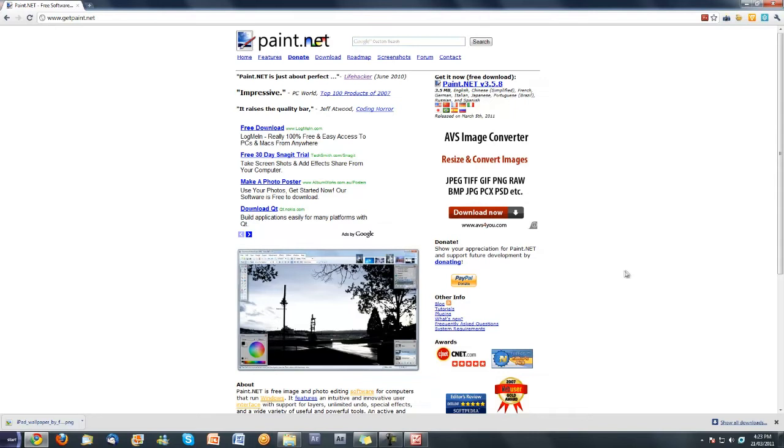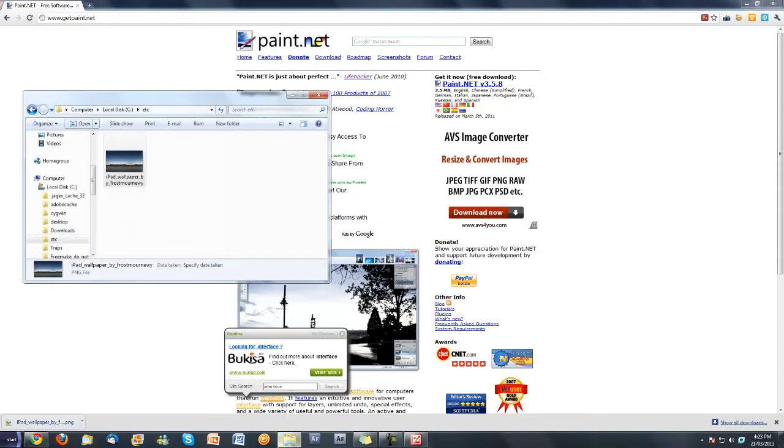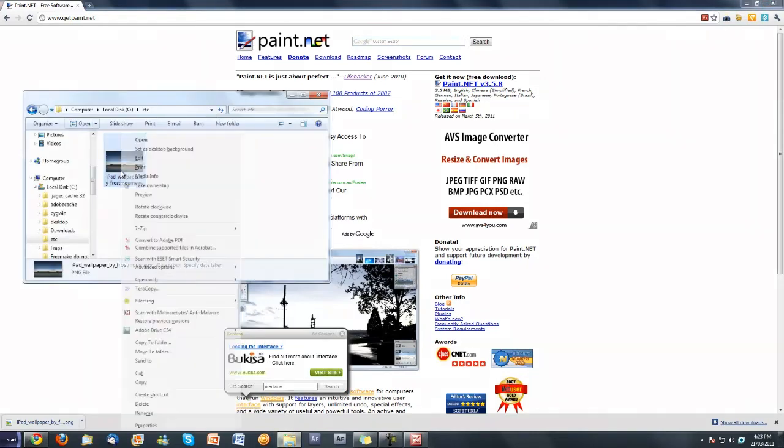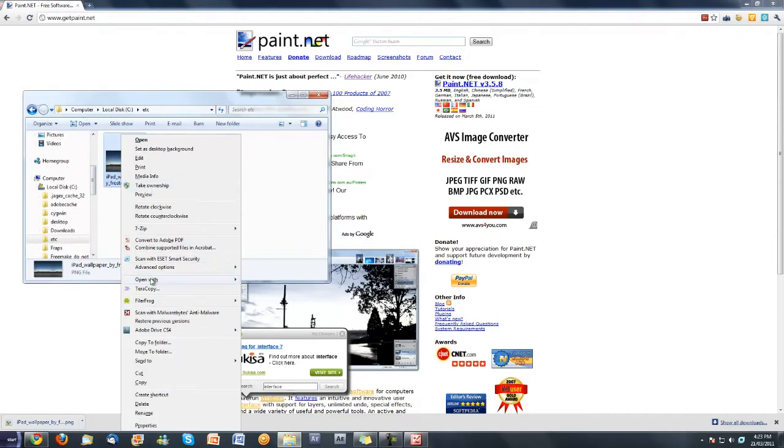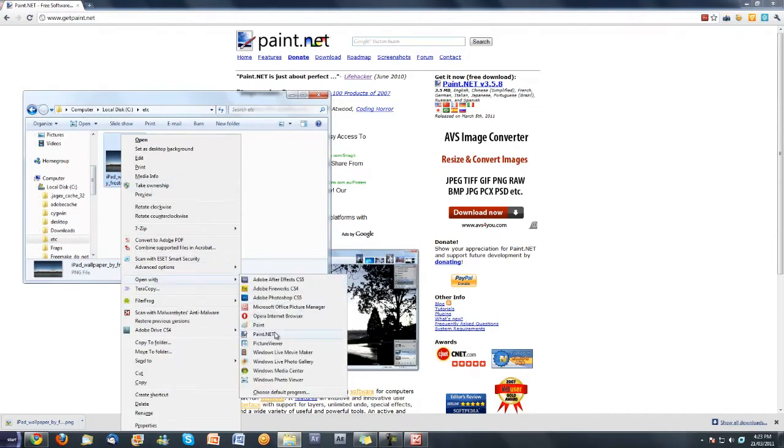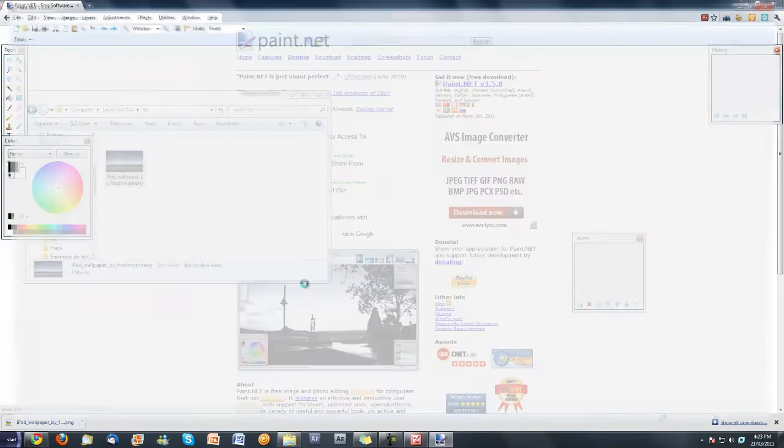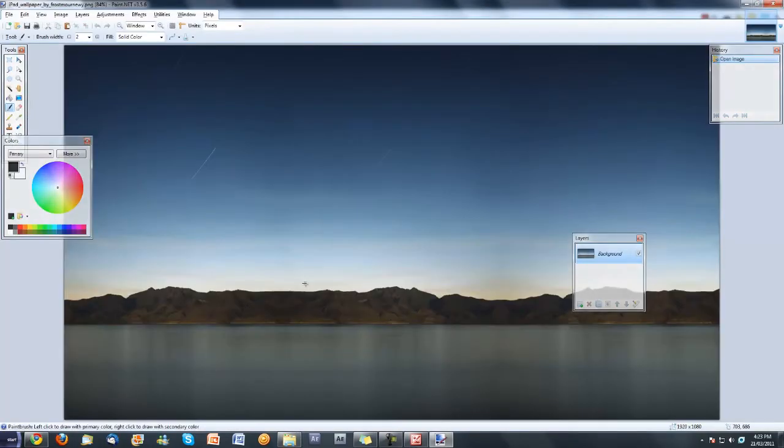And install it how you would normally install a program. Once that is installed, which should be very simple, it's a very easy process. Open the folder and open your image in paint.net this time. Now it is in a nice editing software, this can be done in Photoshop also as well.